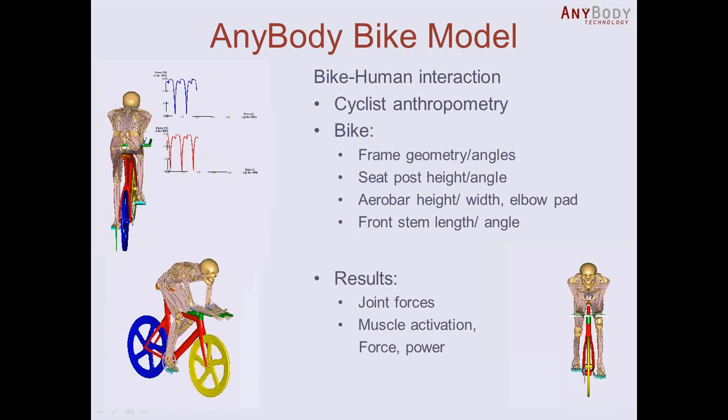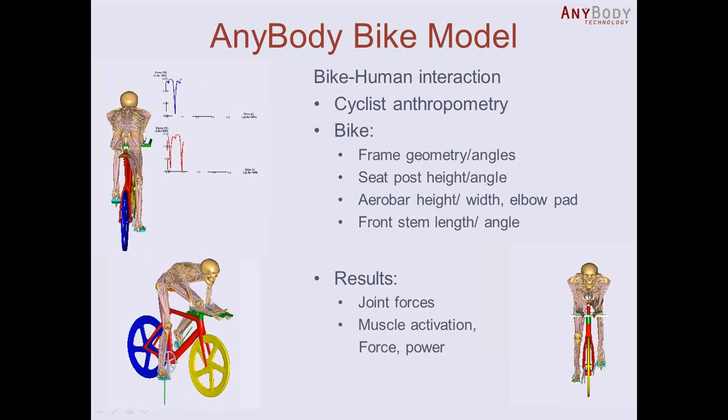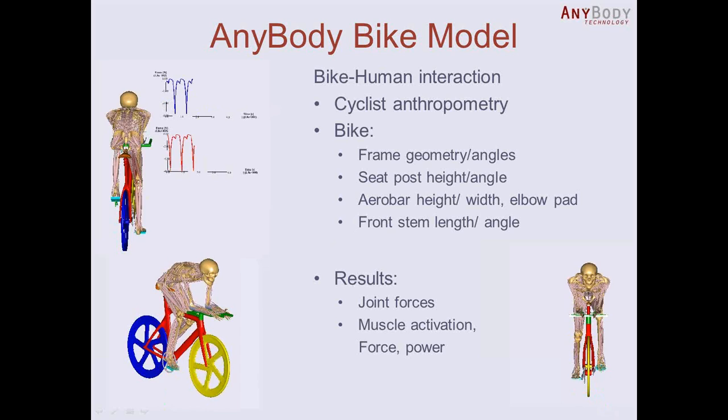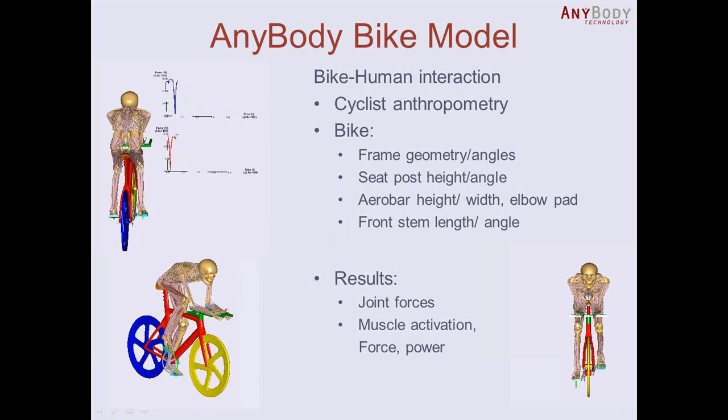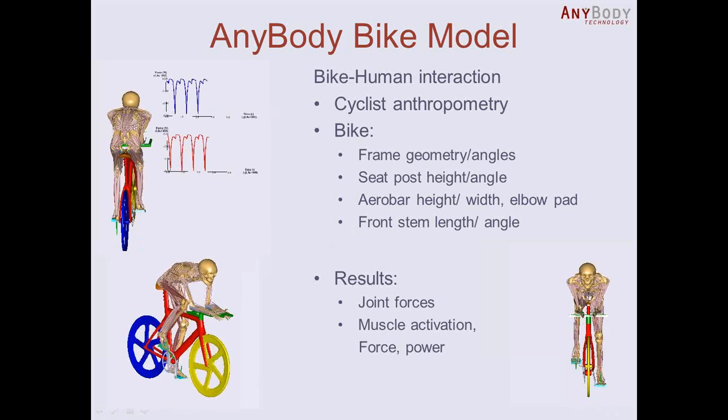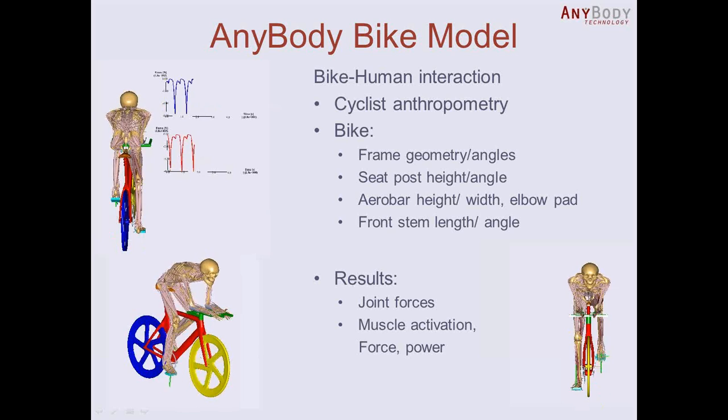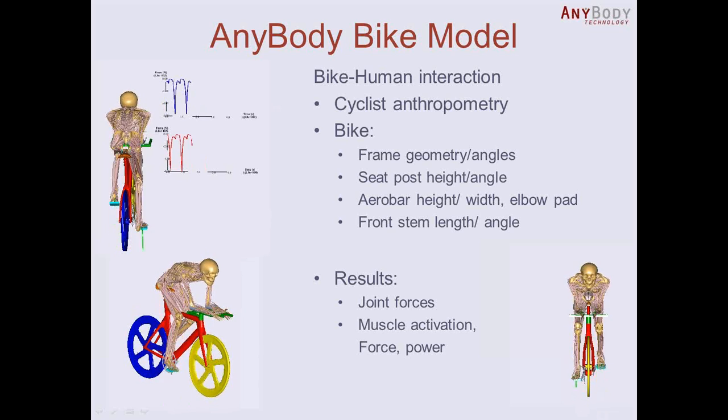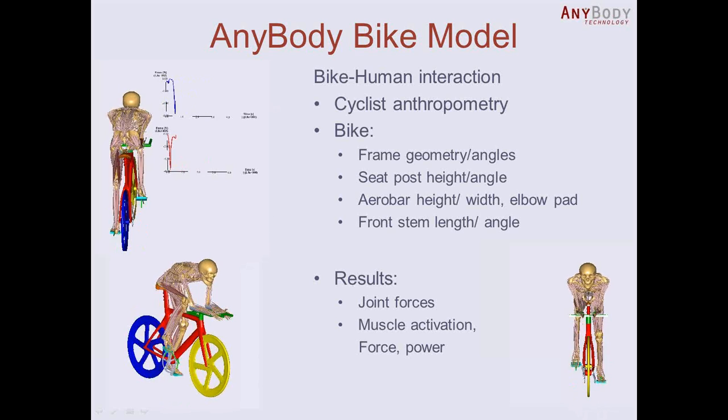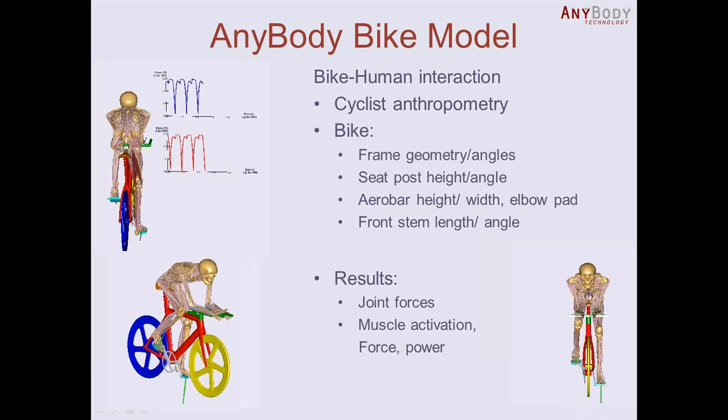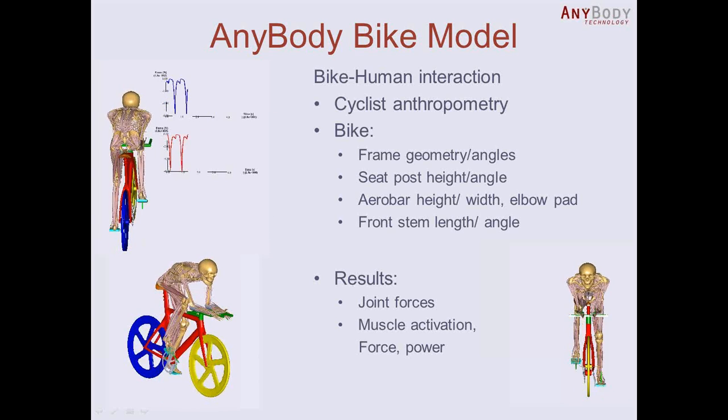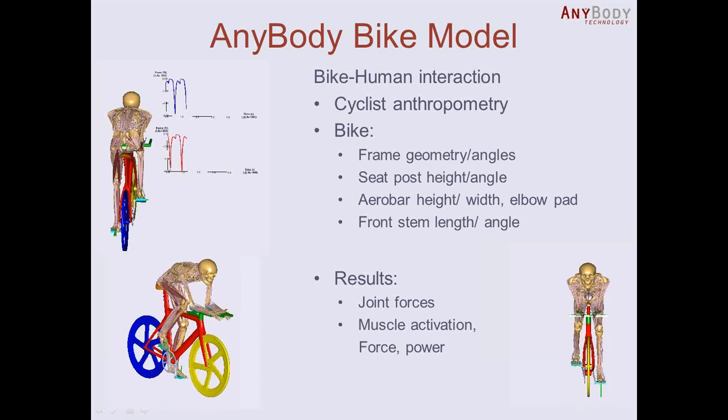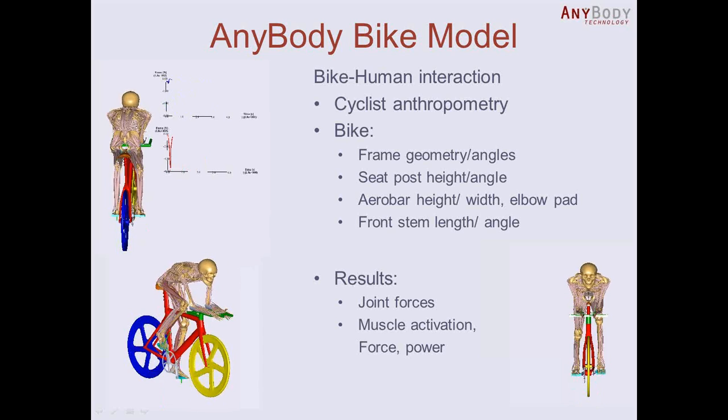Either if you have different cyclist or different rider sizes, different scaled guys for a given frame, or if you have a specific rider, a model scaled as a certain subject, you can look at different bike dimensions like frame geometry angle, seat post...